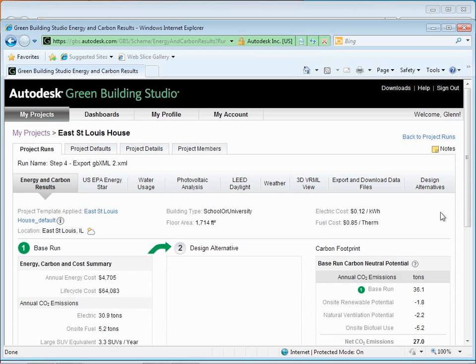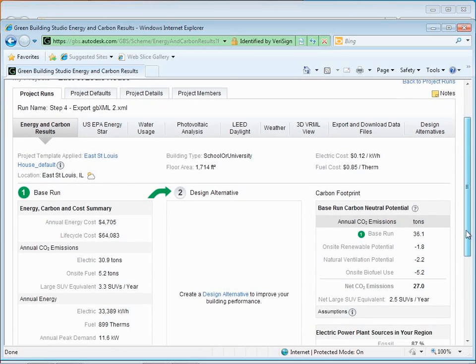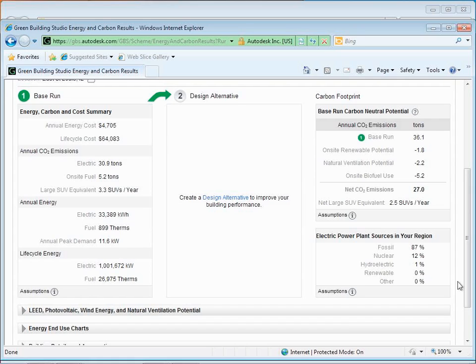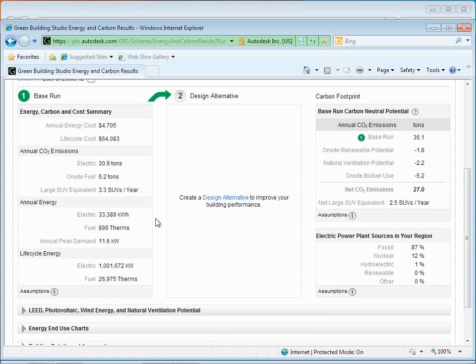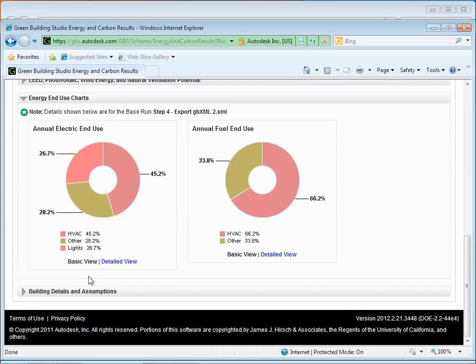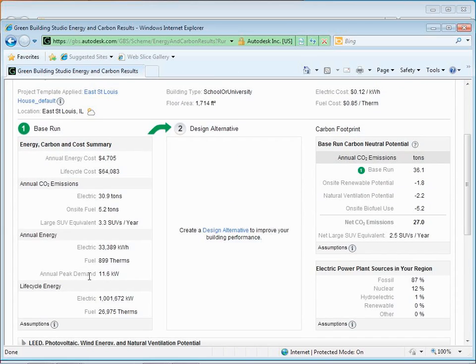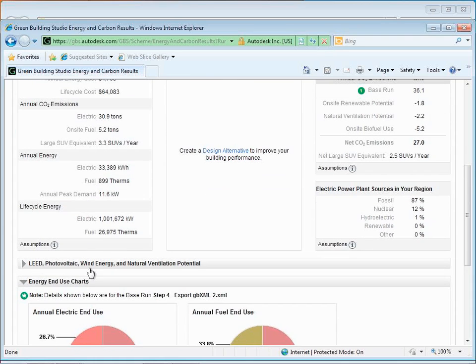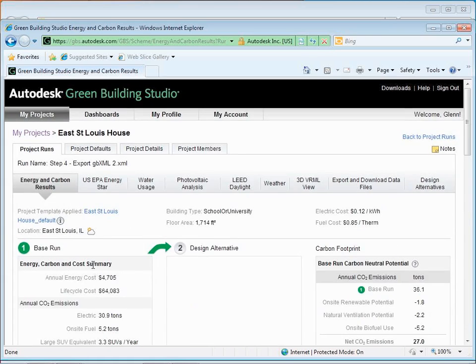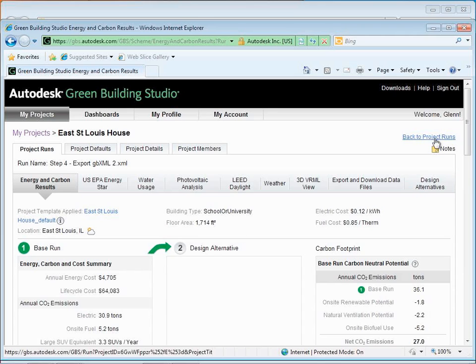So the report has a lot of different pieces. There's energy and carbon results - that's the overall notion of really how much energy we're using, both annually as well as across the lifetime. The difference is the life cycle cost is really 30 years discounted at I think 6%. It's telling us the annual CO2 emissions based on the fuel and electric use, telling us the actual fuel and electric use. And somewhere in here is actually the energy use intensity.